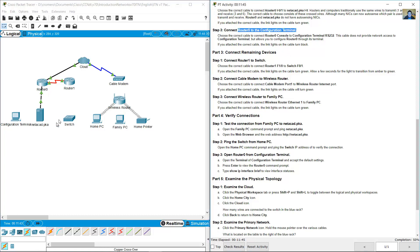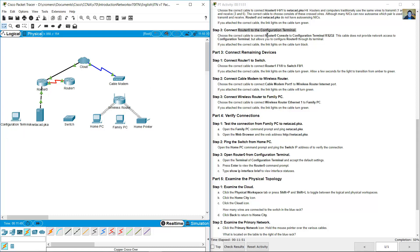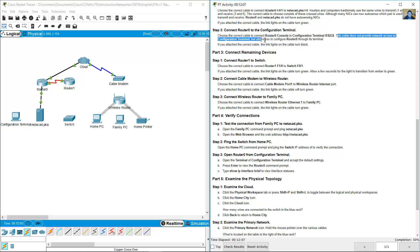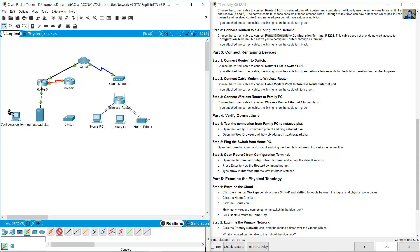Connect Router 0 to the configuration terminal PC. Connect Router 0's console port to the configuration terminal using RS-232. This cable does not provide network access to the configuration terminal, but it allows you to configure Router 0 through its terminal. Use a console cable — the light blue cable — from the RS-232 port on the PC to the console port on the router.